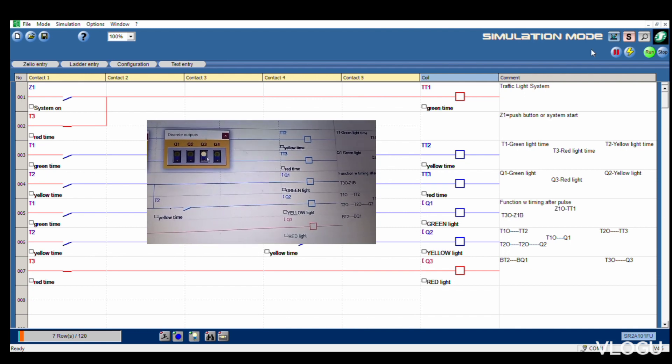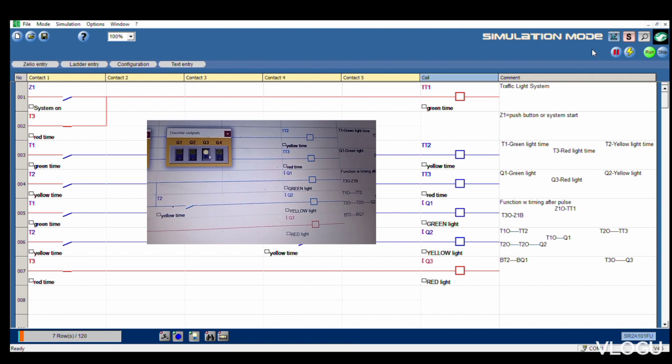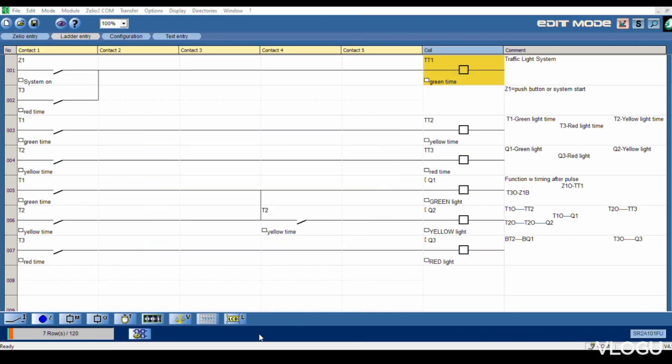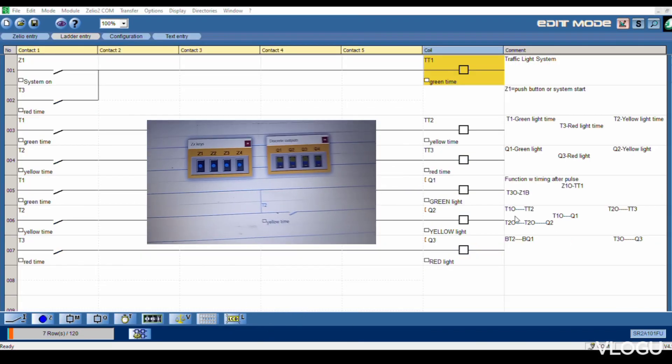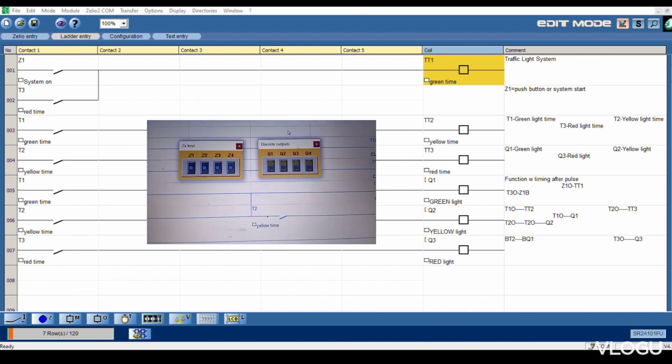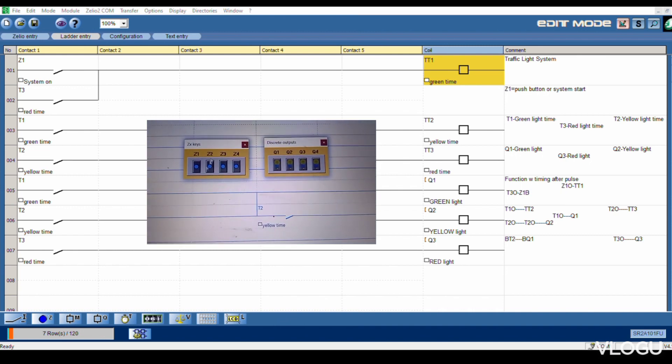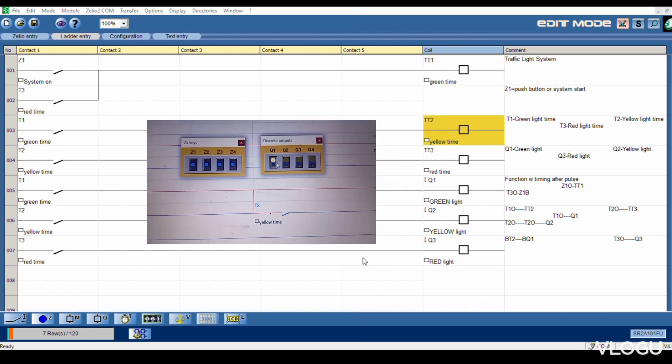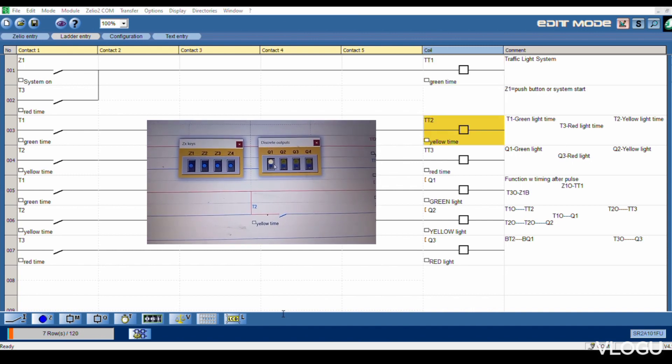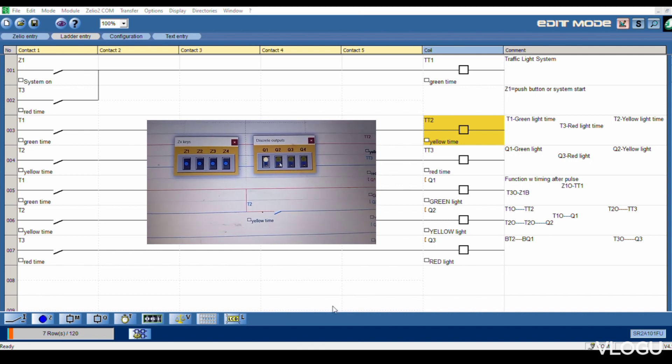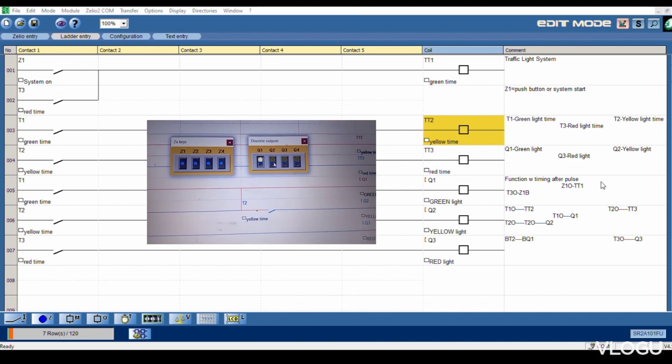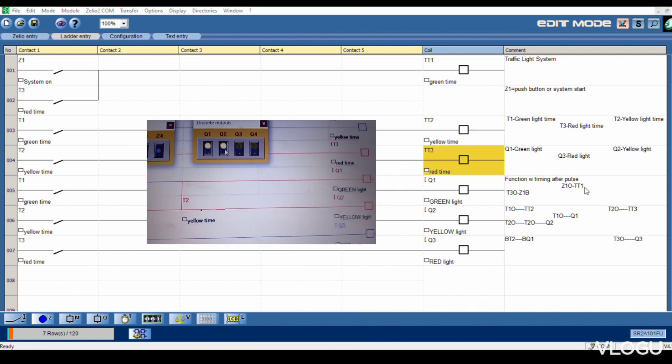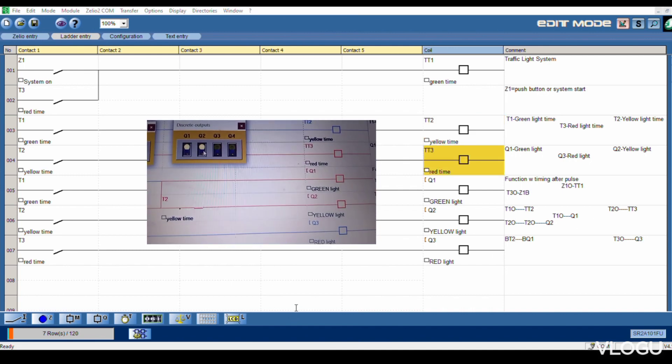Yellow light, then red light Q3. This is the actual system: green light, after that yellow light for standby, red light totally stop. T1 I am using 12 seconds with timing after pulse. T2 is 6 seconds. T3 is using 14 seconds.